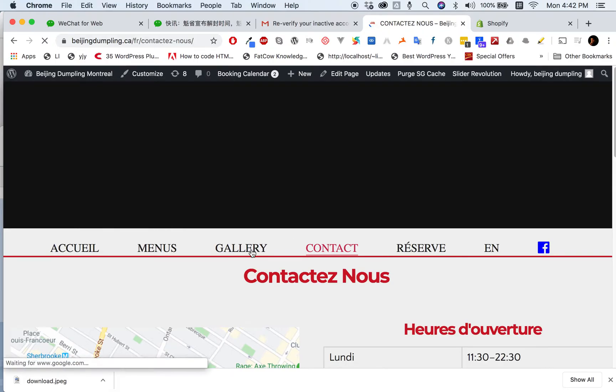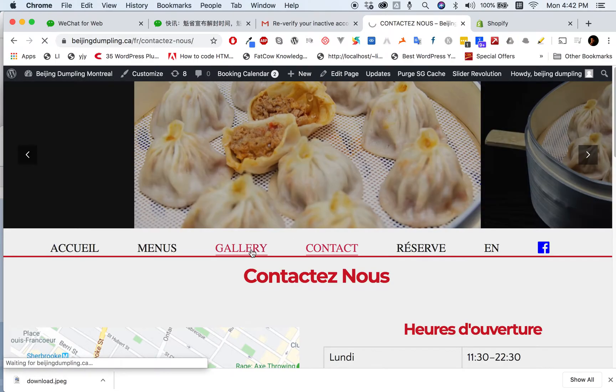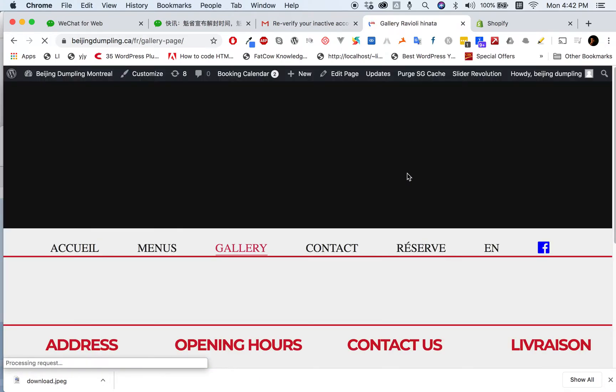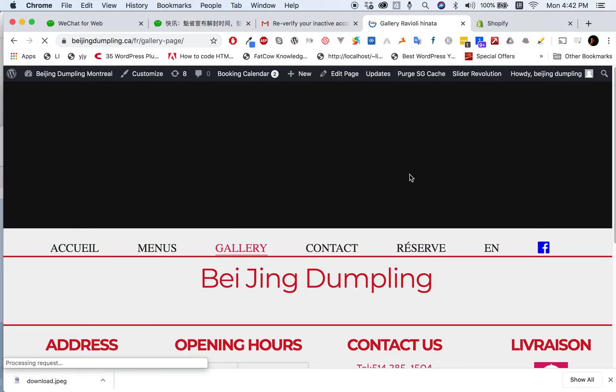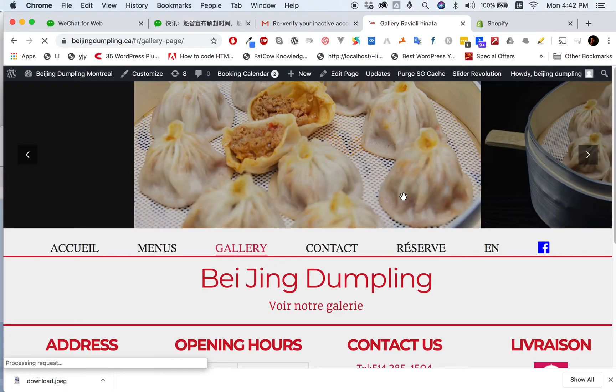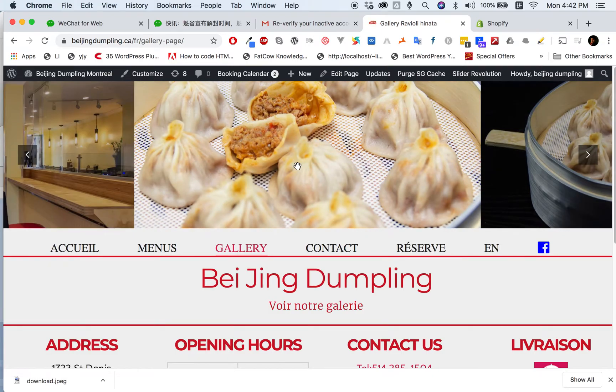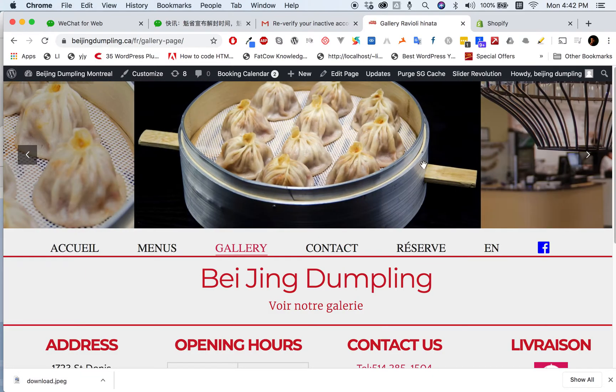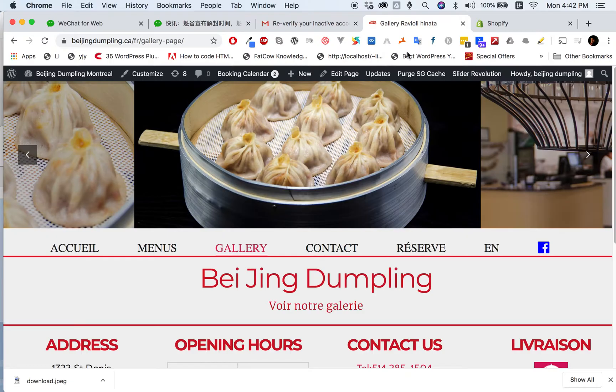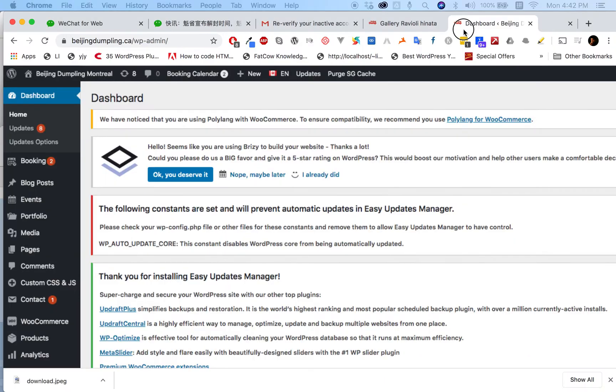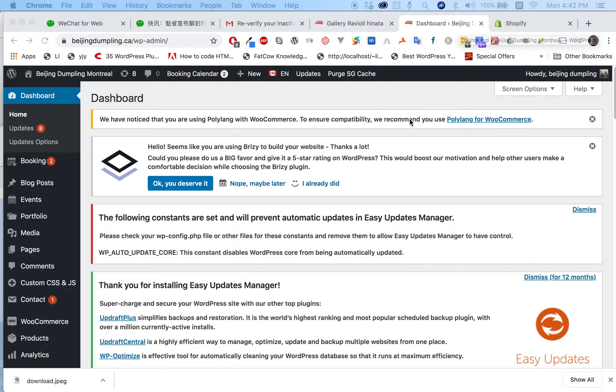The slider I'm using is Revolution Slider. Here it is - the slider shows on every page. Let's go to the dashboard.